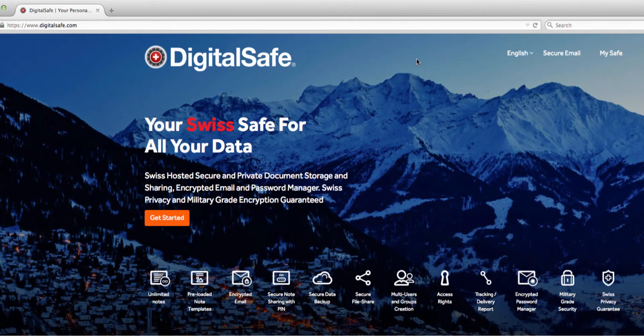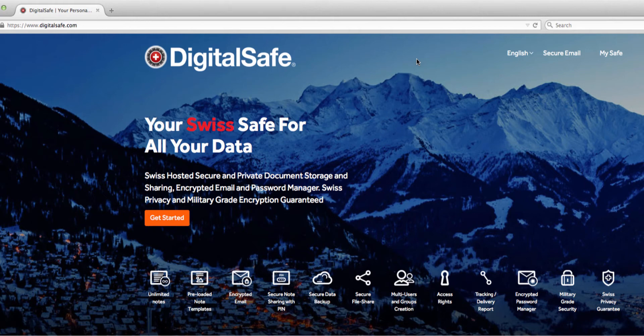Hello, and welcome to DigitalSafe. Today, I'm going to be showing you some of the key features that make DigitalSafe the most secure way to manage your files, passwords, and communications.